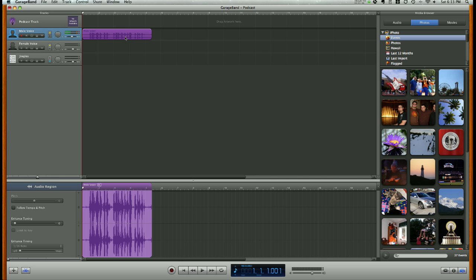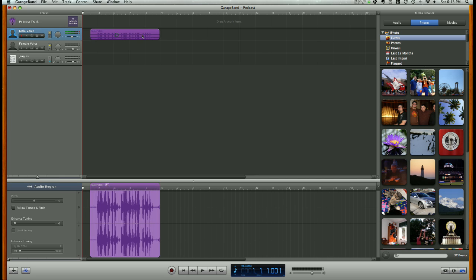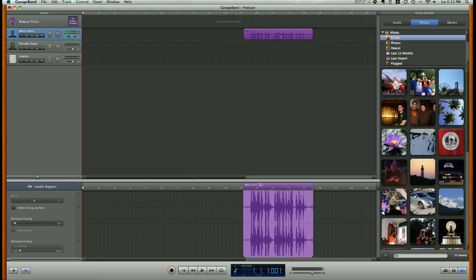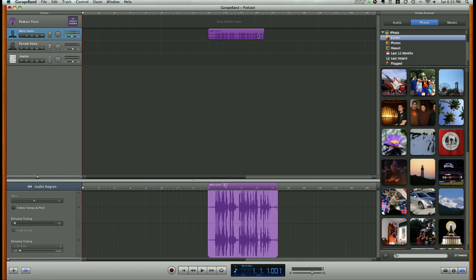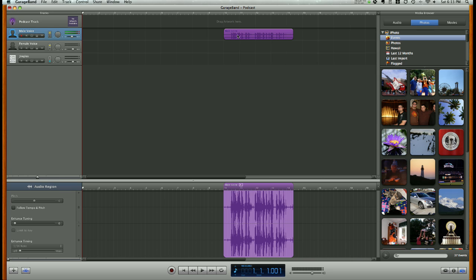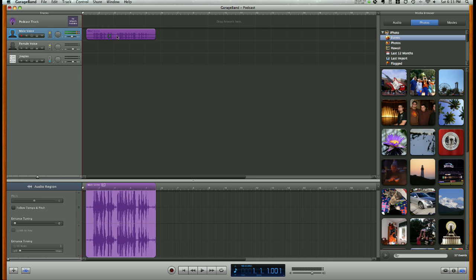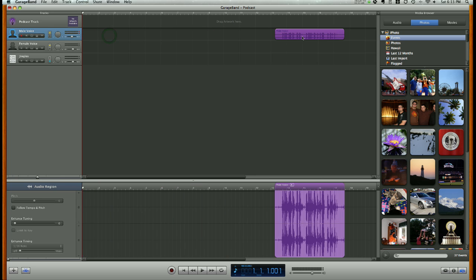Now I can move this track to a different location in the podcast. If I wanted to start at the very beginning, it can just be right here on the very left. If I want it to come later in the show, I can move it to the right.